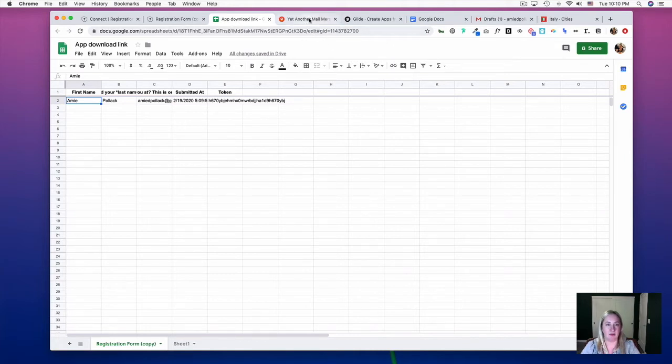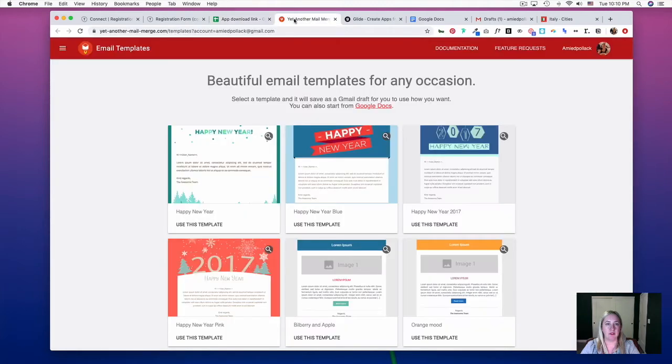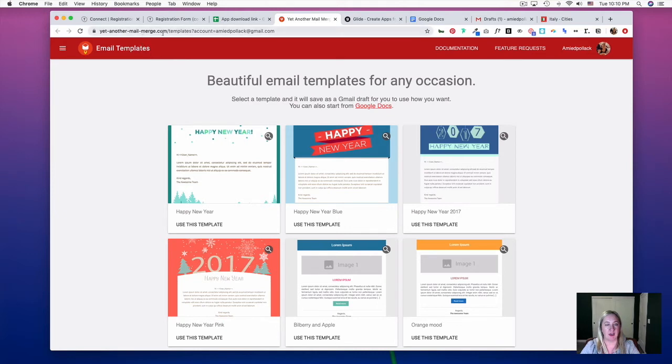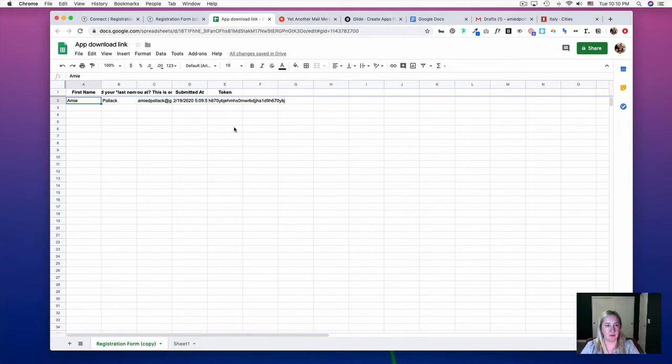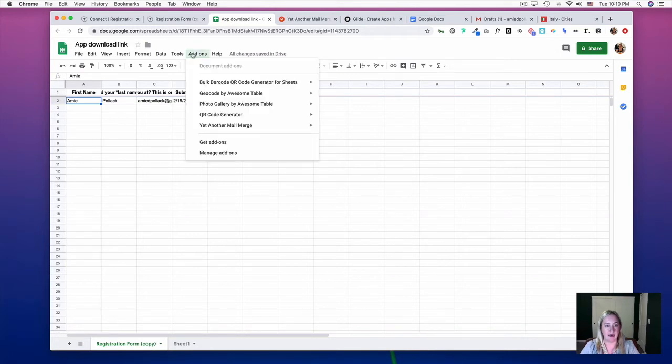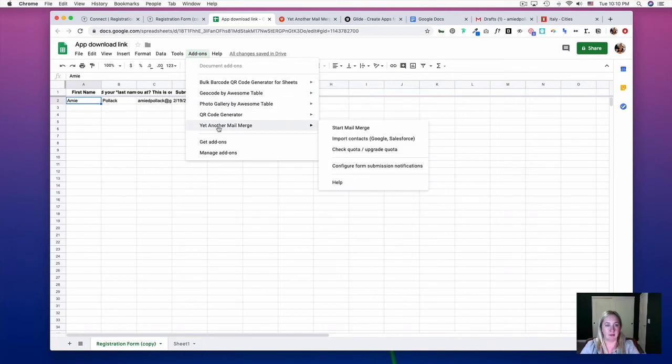Now, if you haven't already downloaded the Yet Another Mail Merge add-on, go to the Google Chrome Store or to the yetanothermailmerge.com website and make an account. You're going to install it, which will then be an add-on in your Google Sheet. Once you've gone through the install process, we can click on Add-ons, then Yet Another Mail Merge, and select Start Mail Merge.